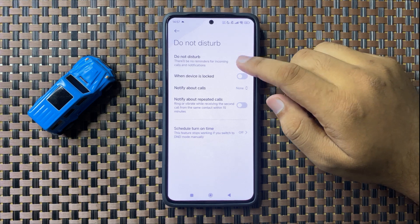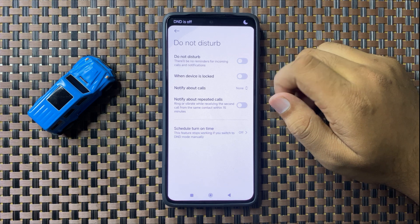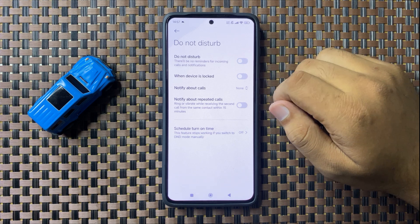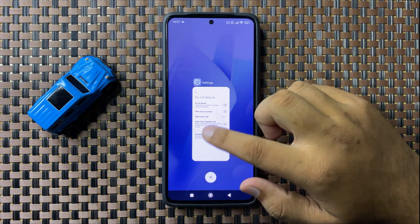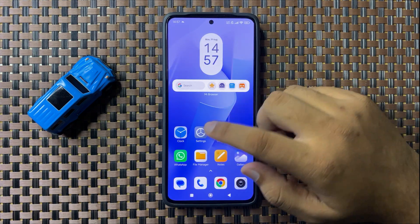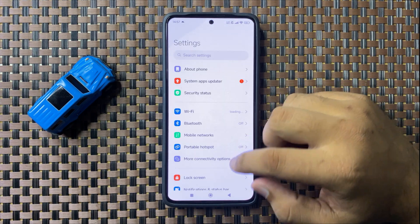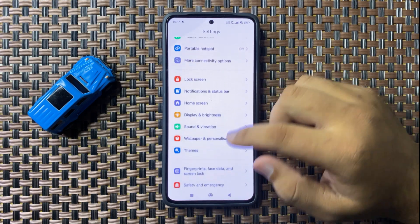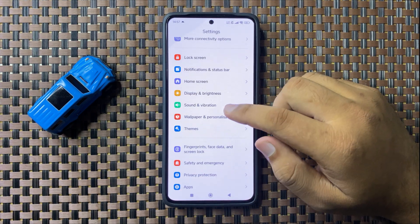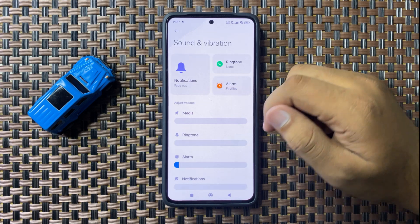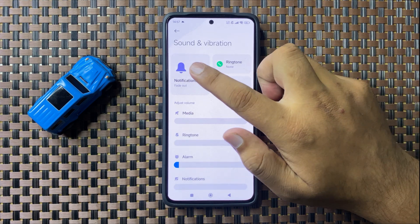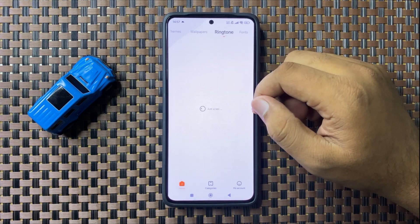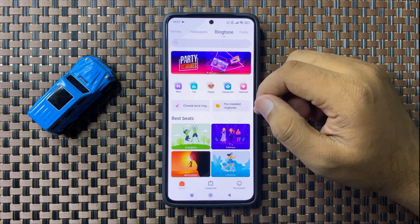To fix the no notification sound issue, tap on this button to turn it off. After that, the notification sound issue will be fixed. But if you are still facing the issue, open Settings again and tap on Sound and Vibration.